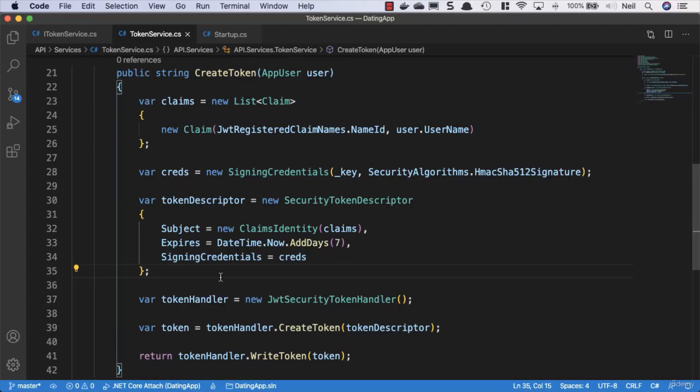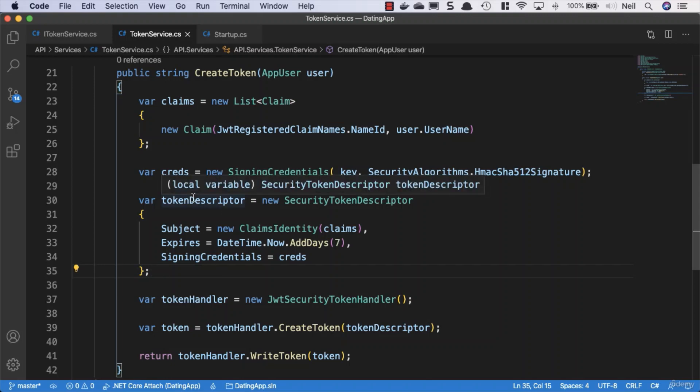Now that we've got the ability to generate tokens, we'll add this functionality to our login and register methods. So when we register or login a user, we pass them back a JSON web token instead of the app user entity along with the password hash and salt.